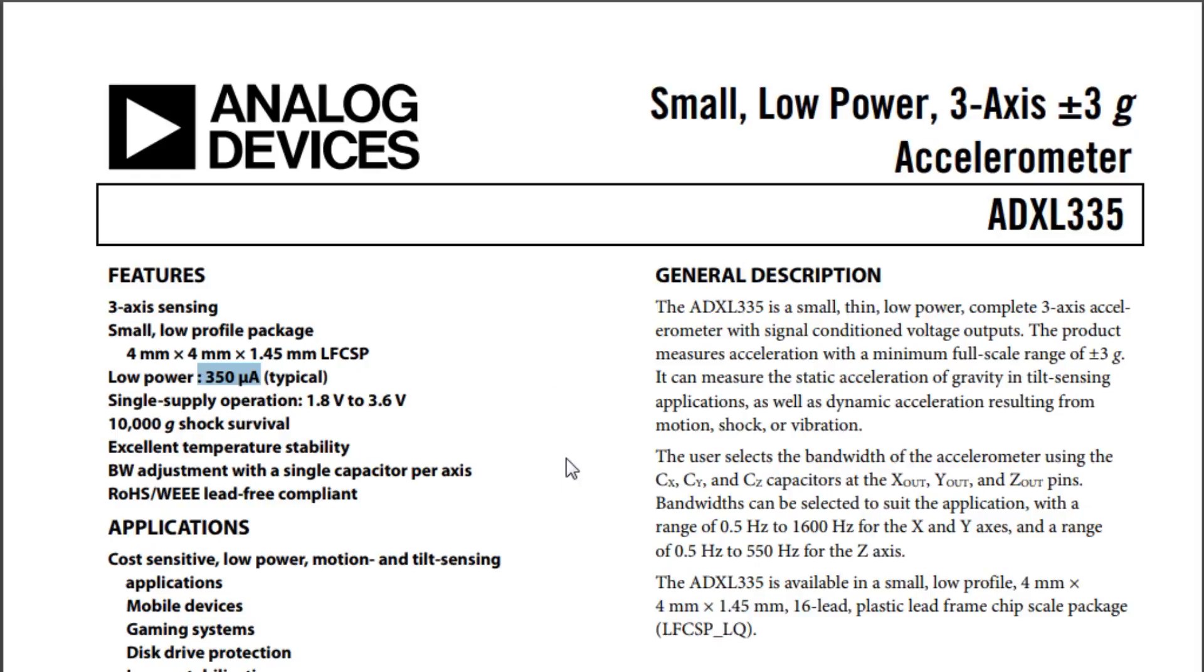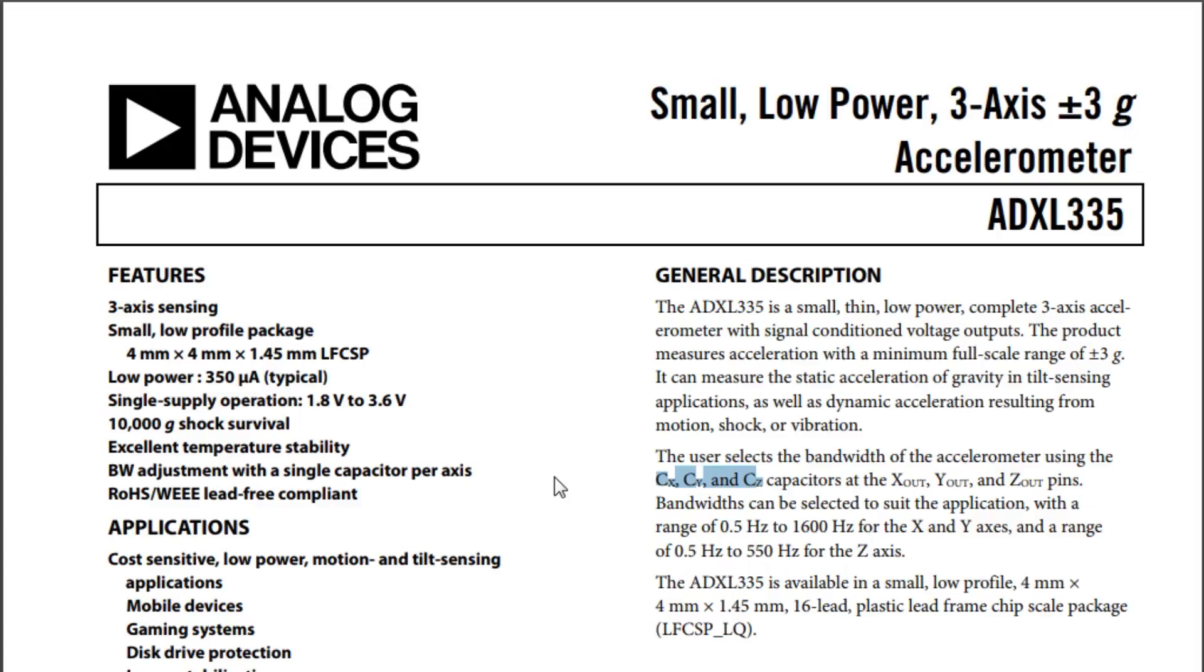Now the user can select the output bandwidth of this accelerometer by adding three capacitors to the outputs of the three axes X, Y, and Z. And on the breakout board is actually 0.1 microfarad capacitors from each output to ground. So that will give us a bandwidth of 50 Hertz, but we could actually add more capacitance to the three outputs for a custom bandwidth.